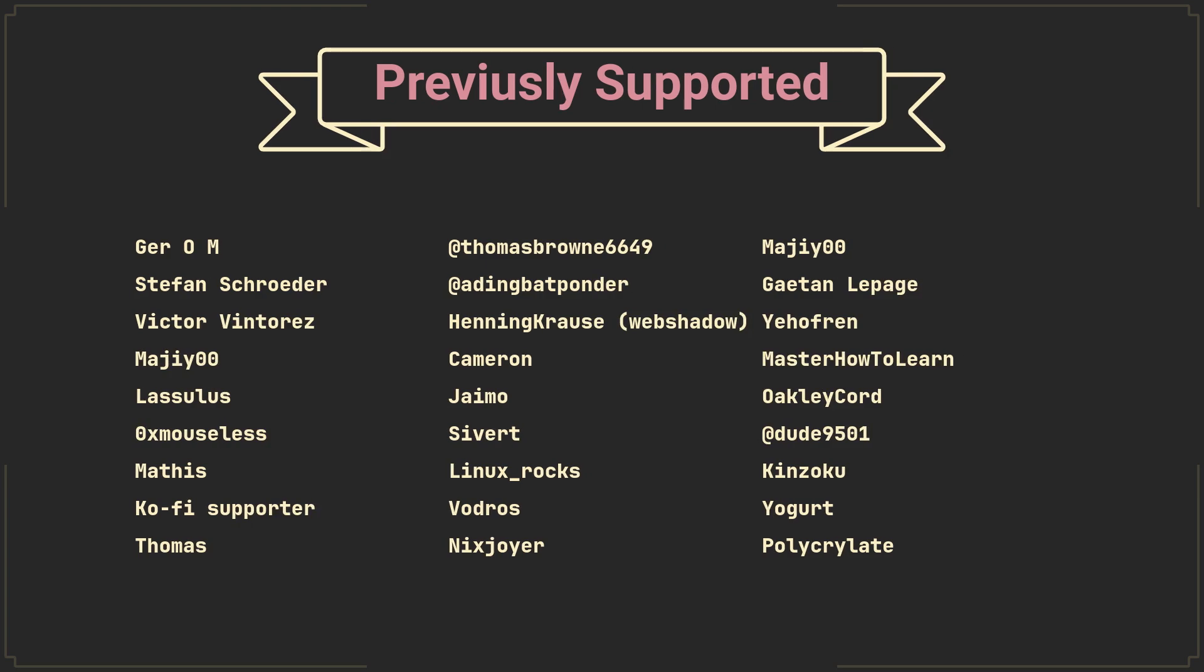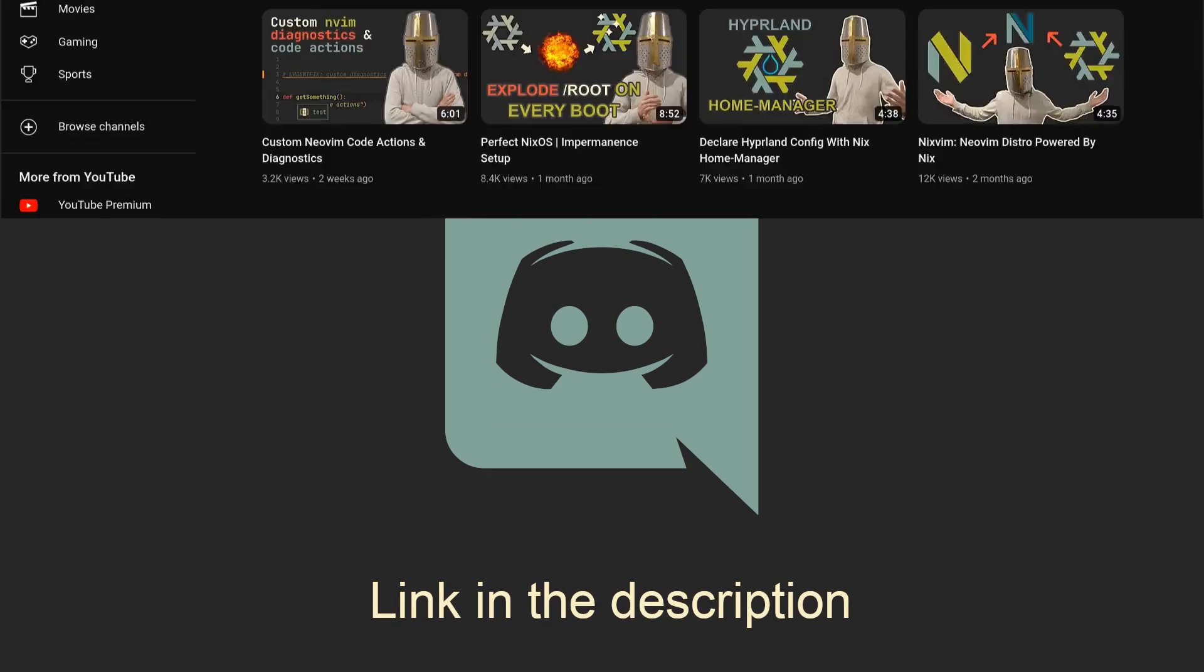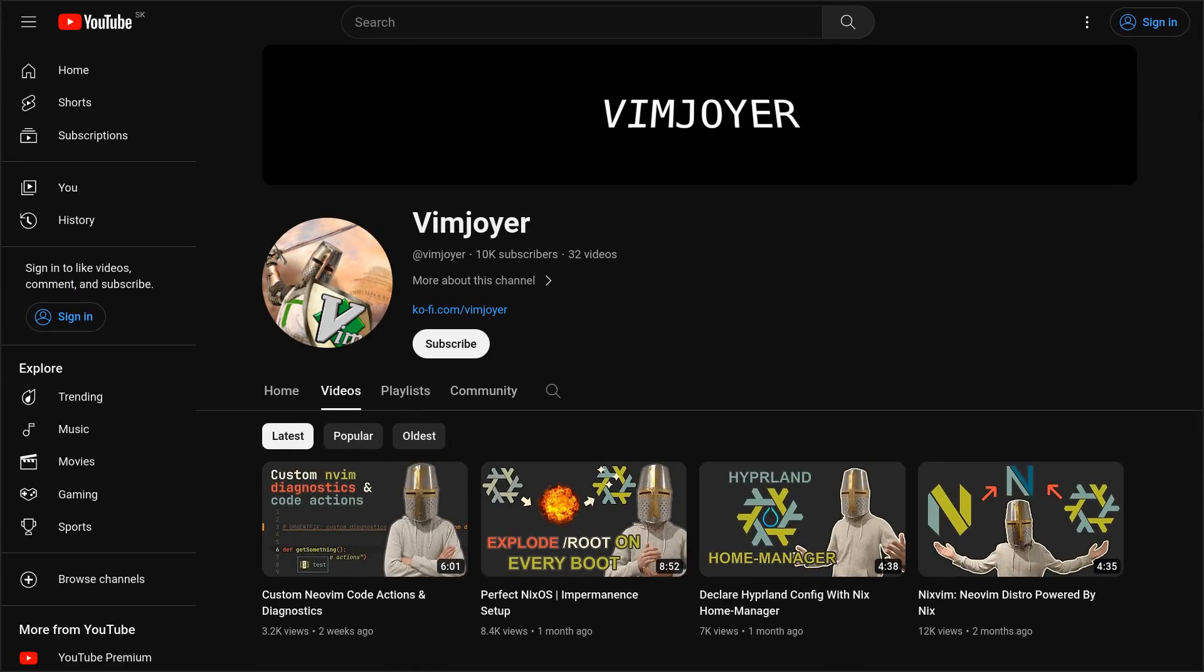I would also like to thank people who supported the channel previously. And as usual, don't forget to check out our Discord server, leave a like or a comment if you enjoyed this video, or subscribe if you are feeling extra generous. Thanks for watching, and I'll see you in the next one!